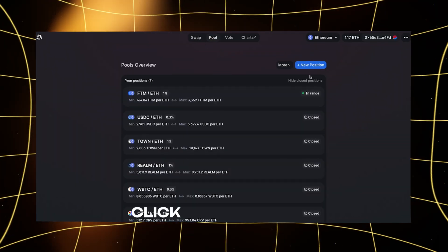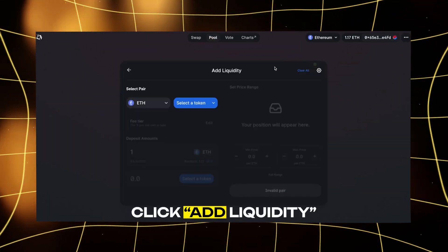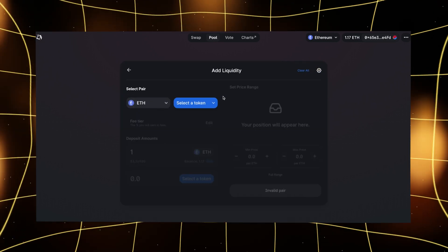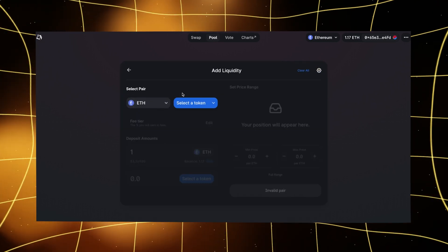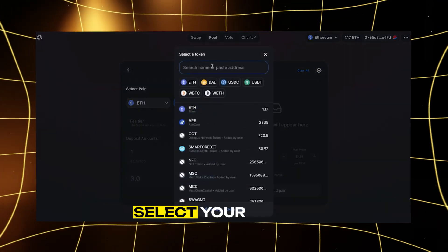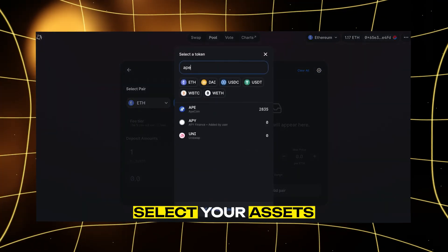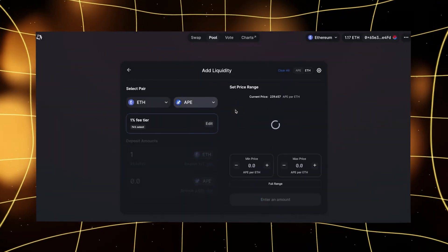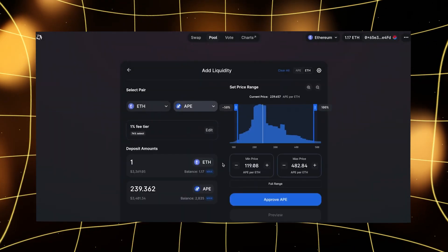Fifth, click Add Liquidity. You'll see this button on the Pool page. Sixth, select your assets. Choose the two assets you want to add to the pool.